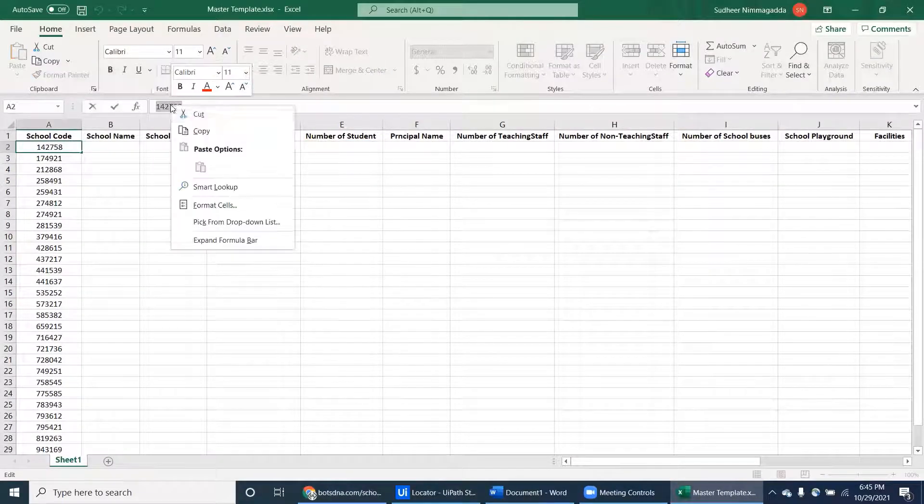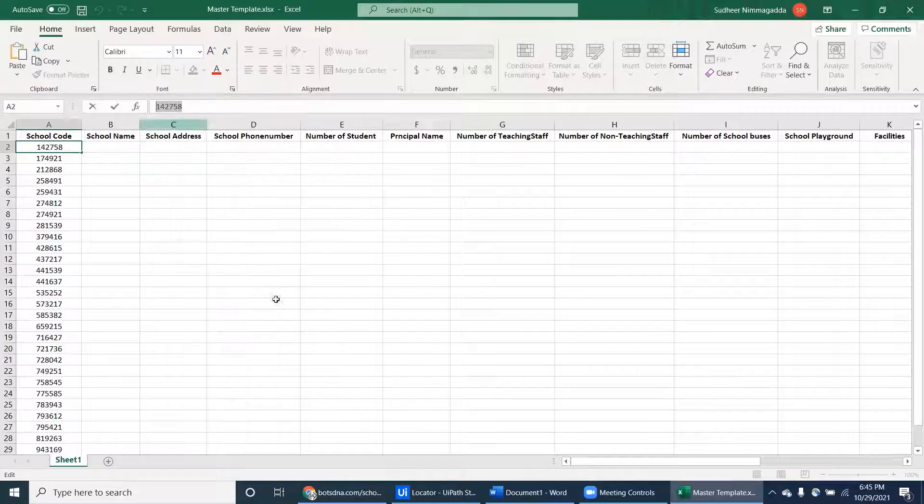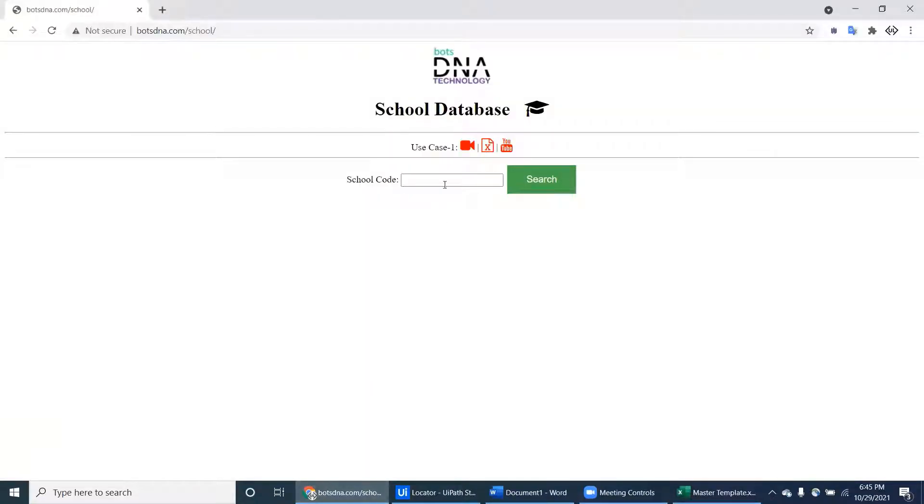In this video we'll see what we have to do. We have to just copy and paste the school code here.